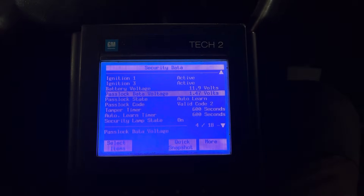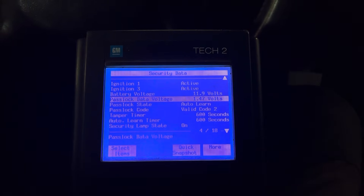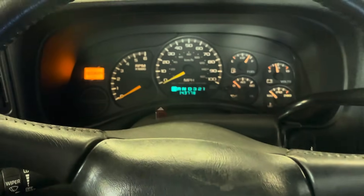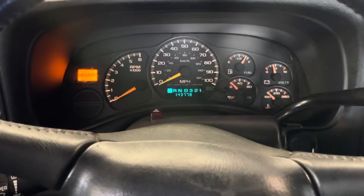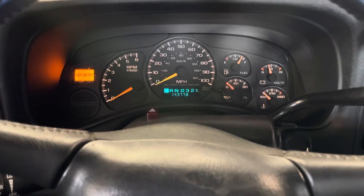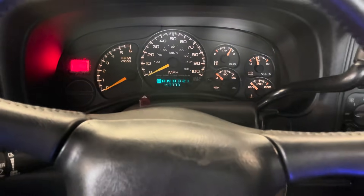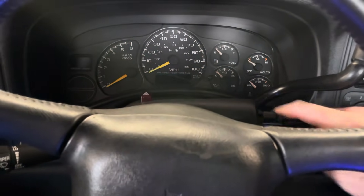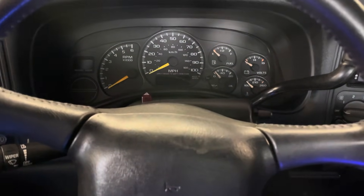Here we are at the end of the first 10-minute learn process. Notice the security light is no longer flashing and is now solid. I'm going to shut the key off and give it a second.